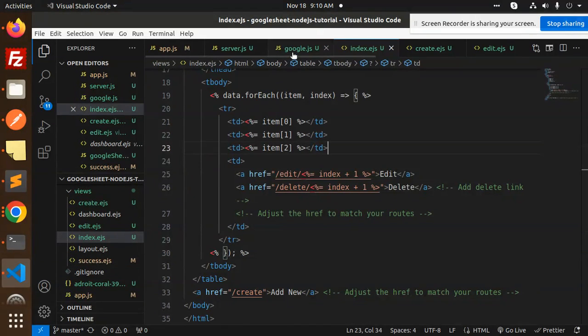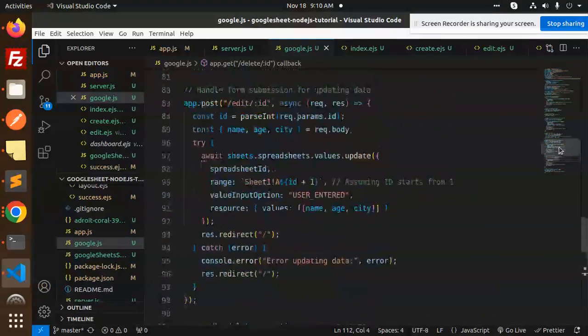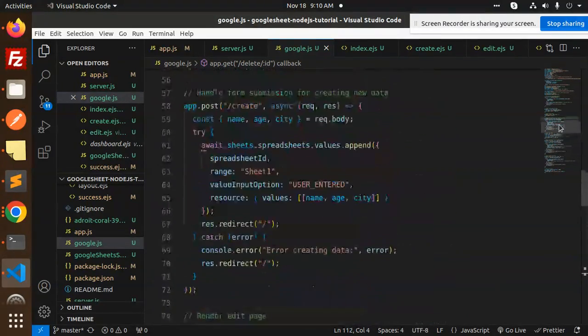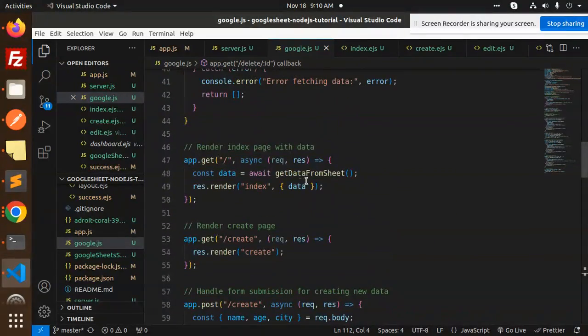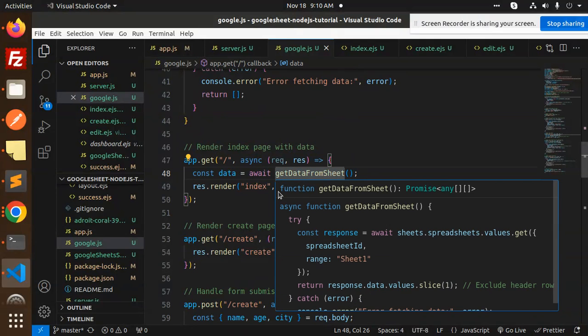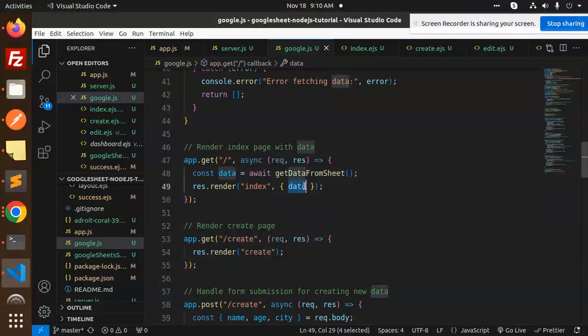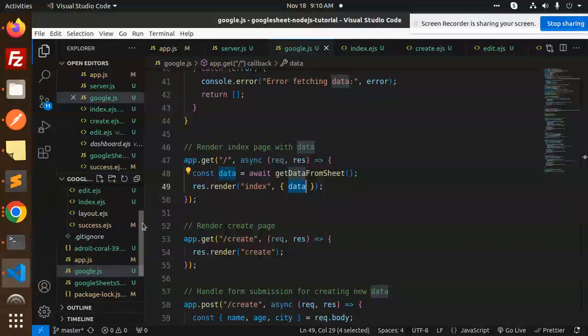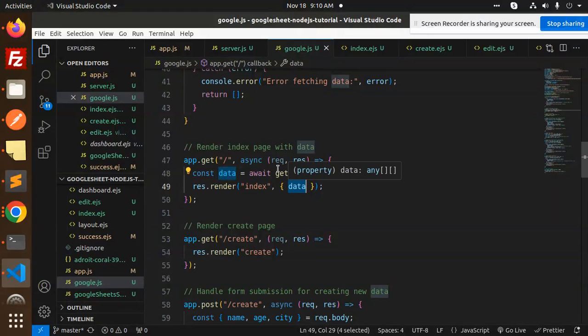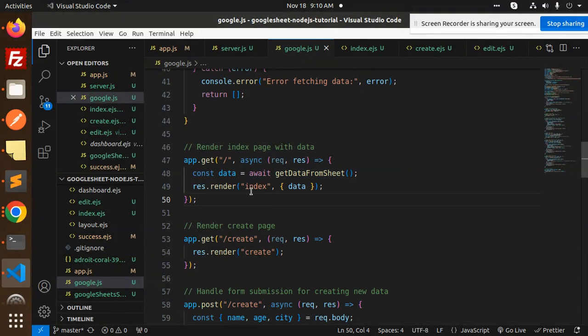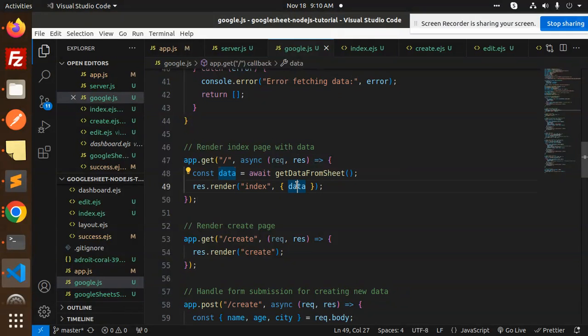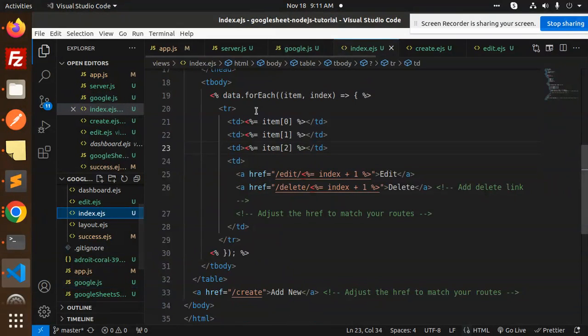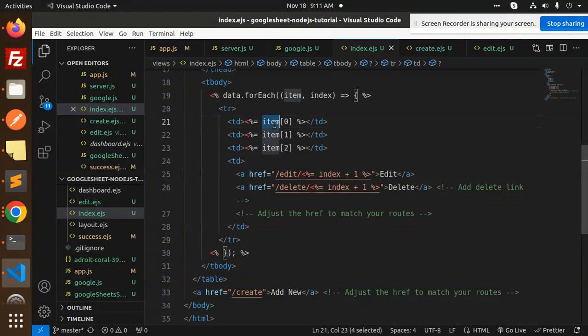When we have the root part, this API is called and we are rendering index, sending the data to that page. If I go over the index page, I receive all the data of that Google Sheet because this API is already called and all the data is passing to the index in that object.